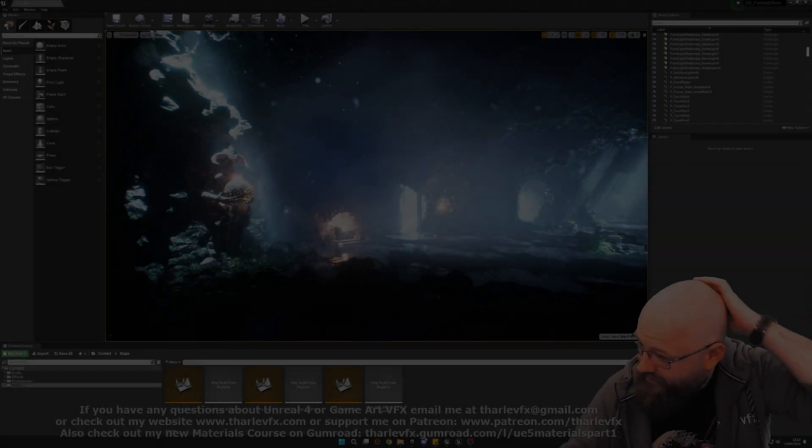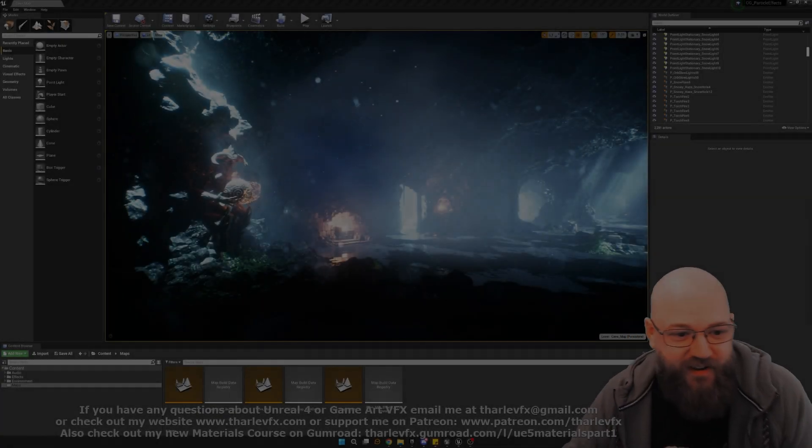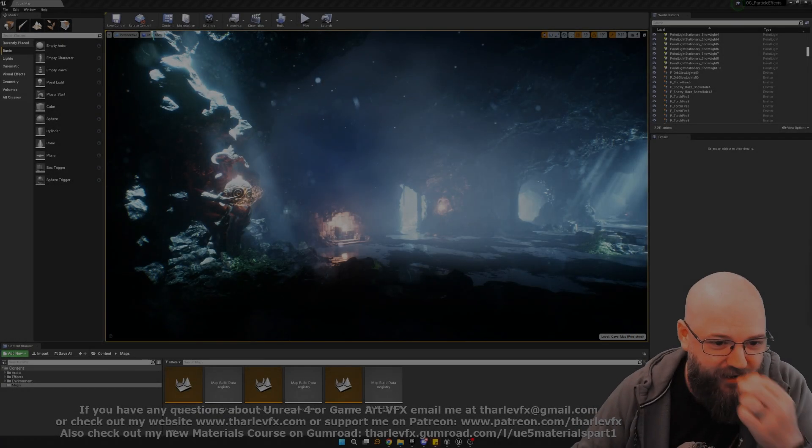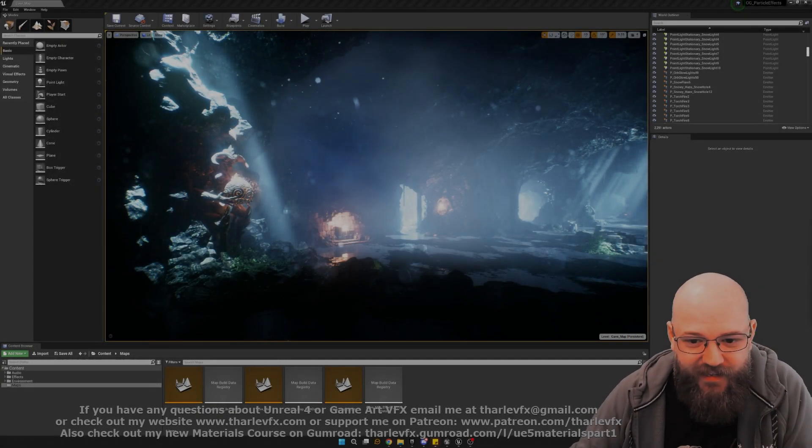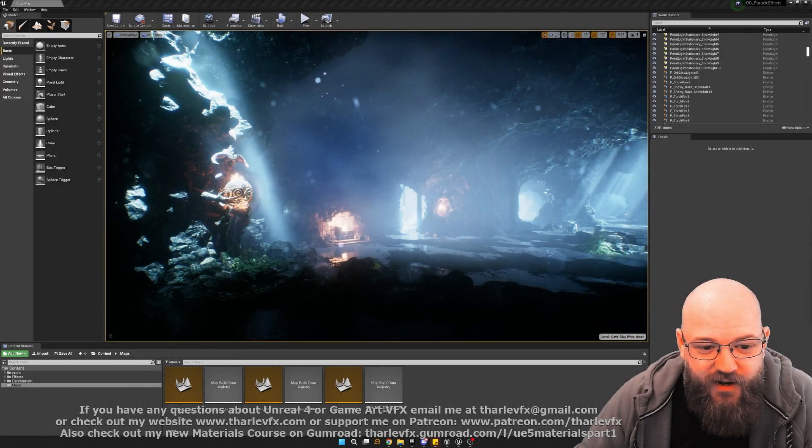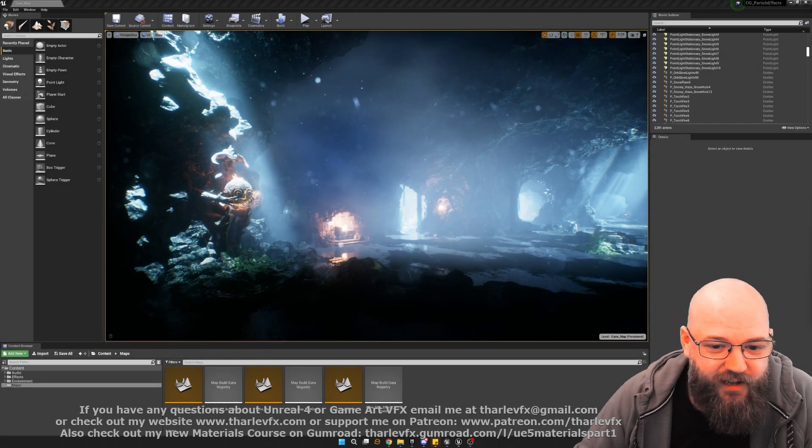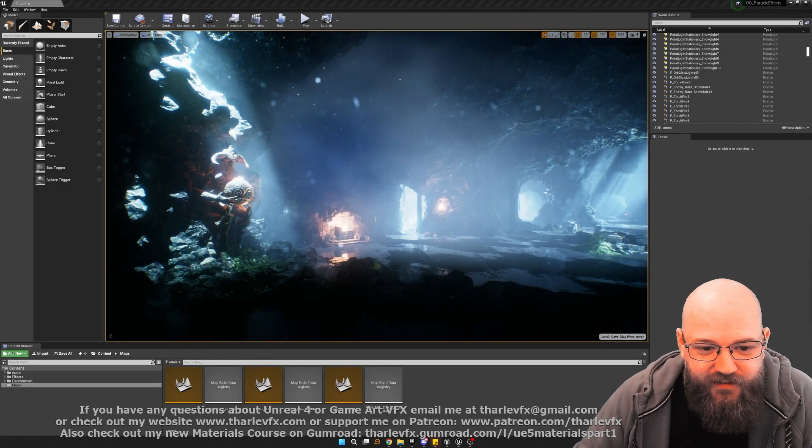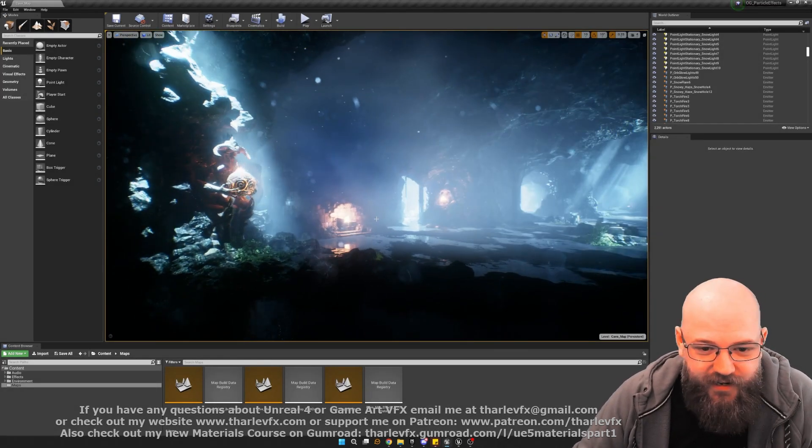Okay, right. Hello and welcome back to another video. So this week we have something a little bit different to share with you guys, and that is this level here.